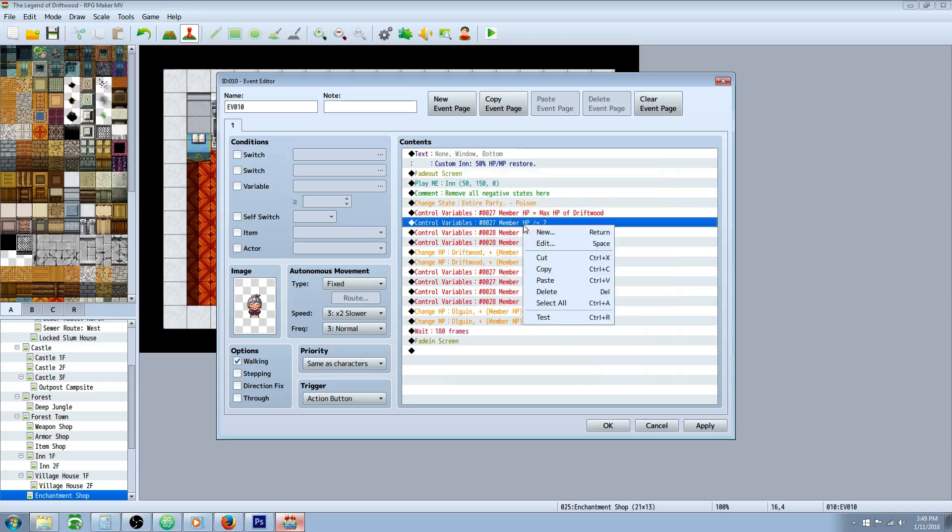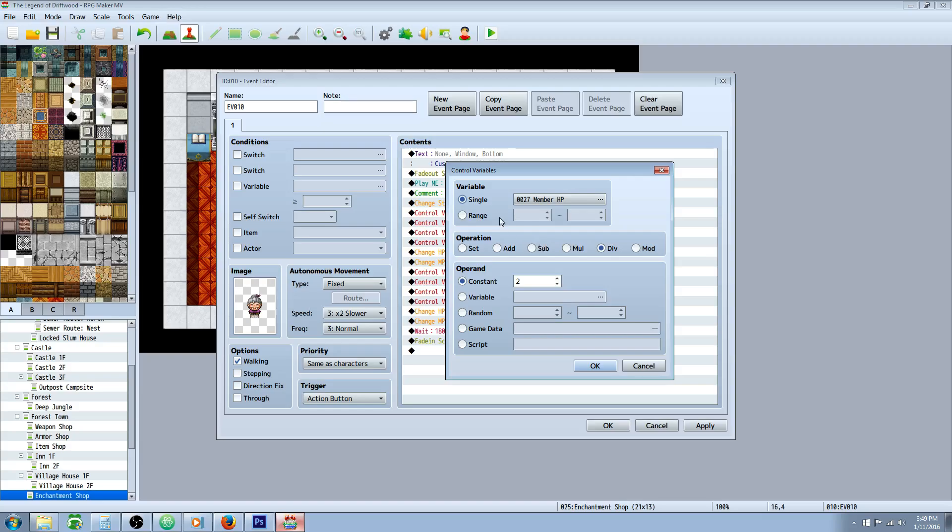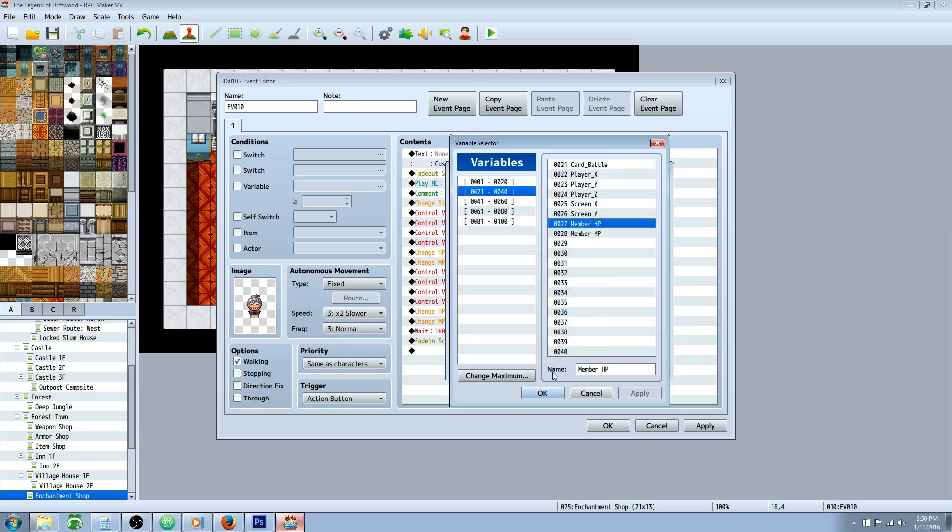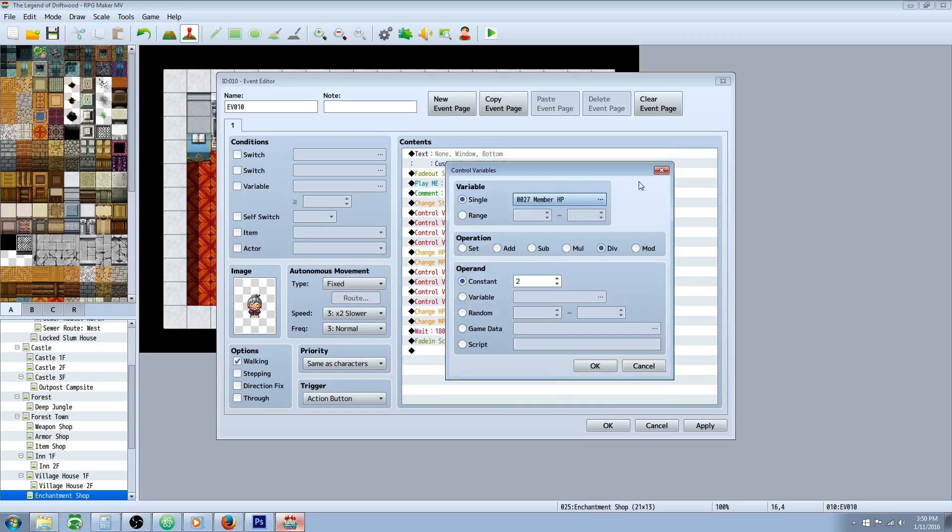And then you're going to control variables again. That same variable, except this time, we're going to take member HP. Same one that we just put a value to, and we're going to divide it by two. You can use any of these operations and multiple operations in a row to get the percentage that you want. And since you said 50%, we're setting it to 100% of its value. Now we're dividing it by two.